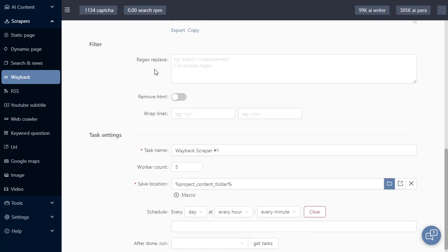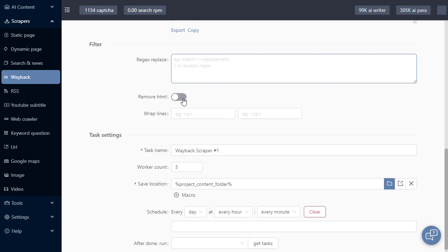Next, we have some content filtering. So any content that is downloaded to the hard drive, I can run a regex replace. I can remove all HTML and I can choose to wrap lines in arbitrary text or tags.